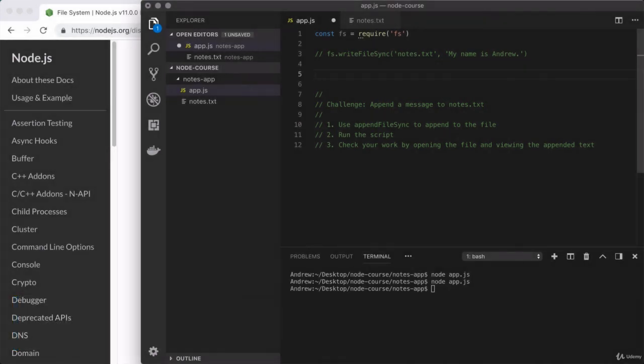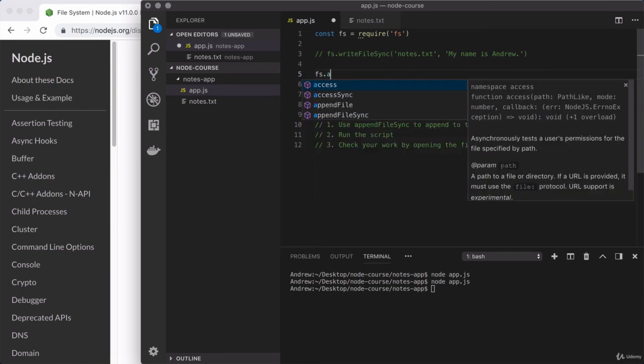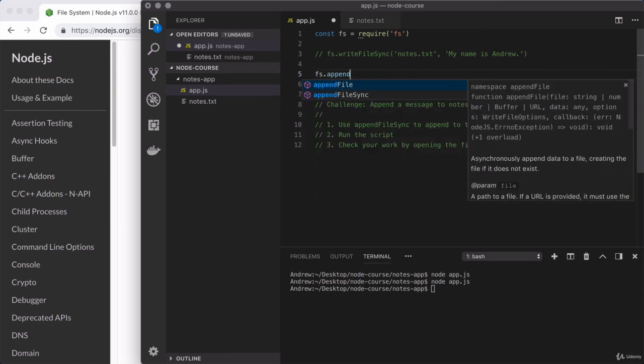How'd that go? Very first challenge down. Hopefully it went well. If it didn't, that's okay too. This is really an introduction to challenges. And once again, we'll get more comfortable as we do more of them. Right here, the goal was to use fs.appendFileSync. Now this is already a module we have loaded in, so there's no need to load it in again. Right here, we can call fs.appendFile.